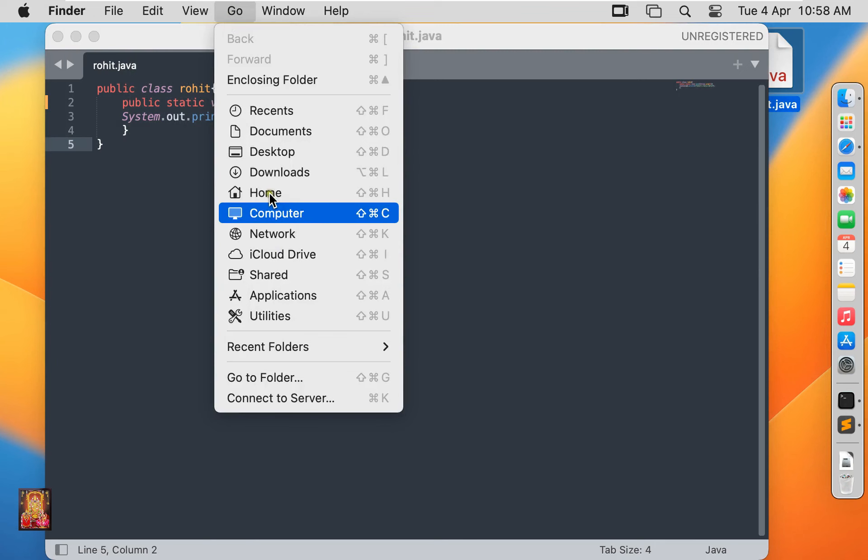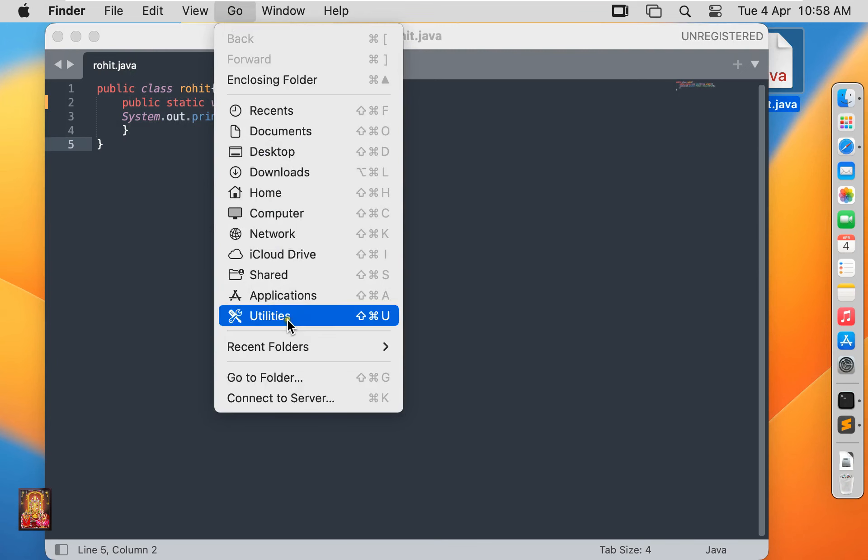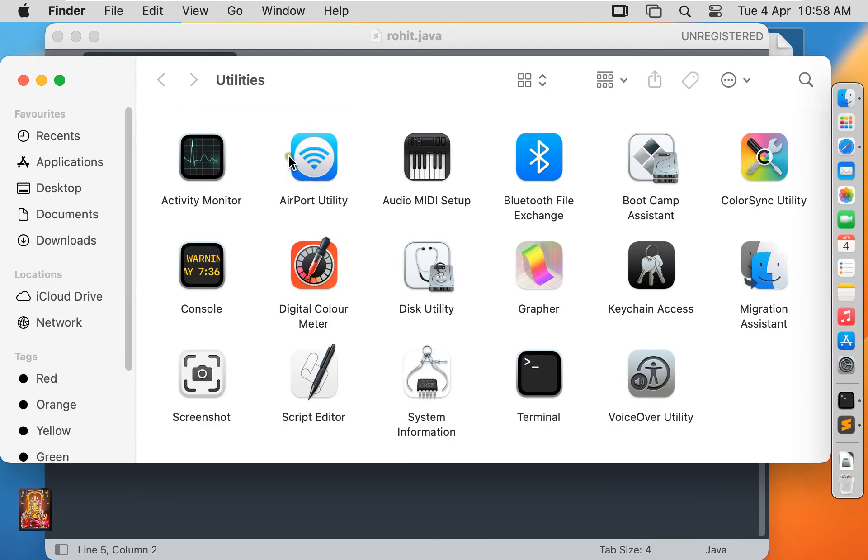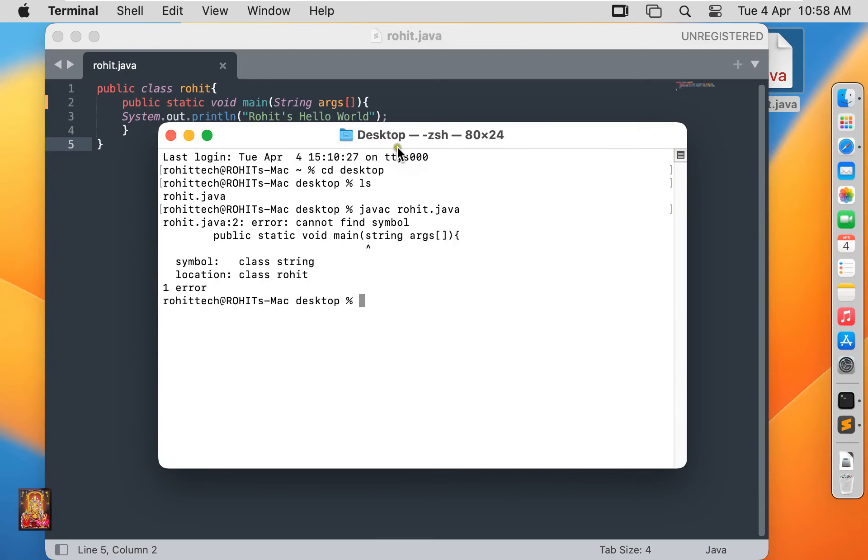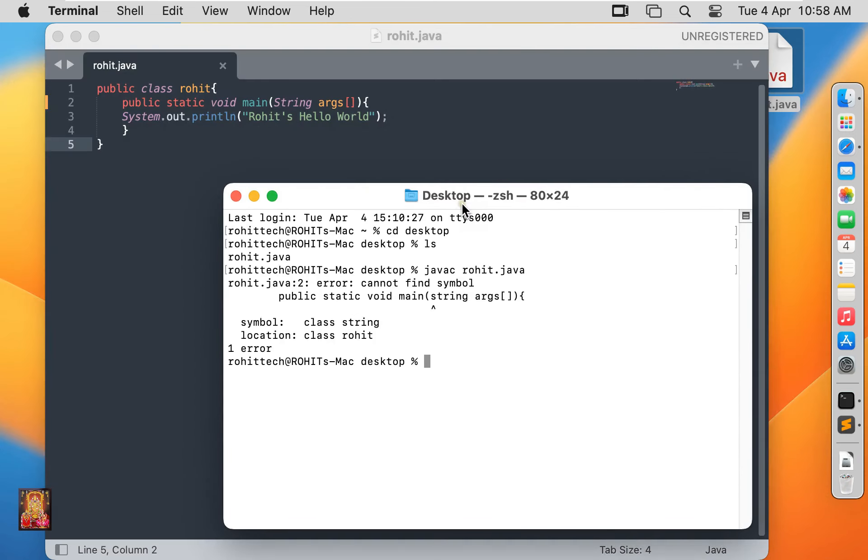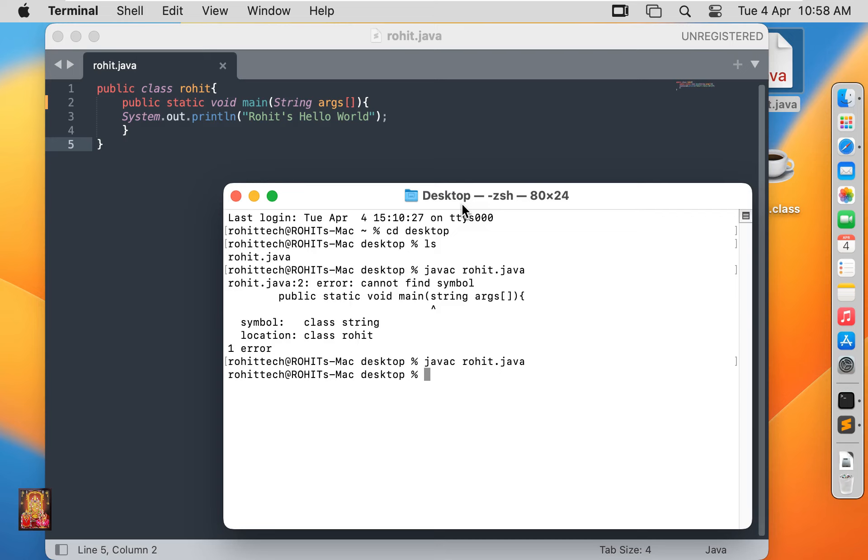Go to terminal. Type javac space rohit dot java. Press enter. So viewers here our file is compiled. And this time no error has come.